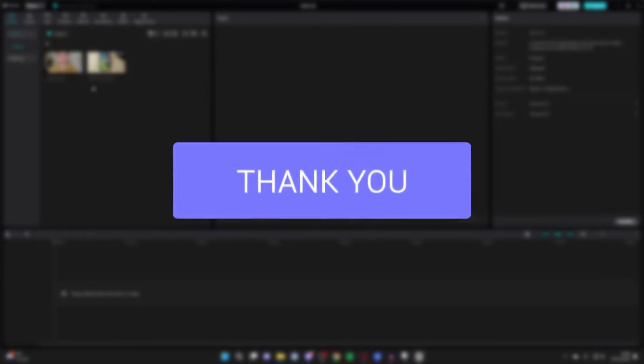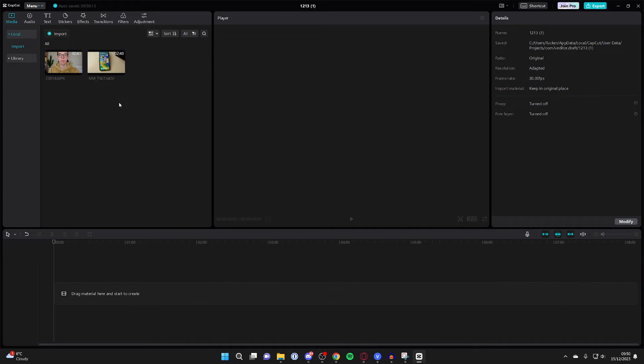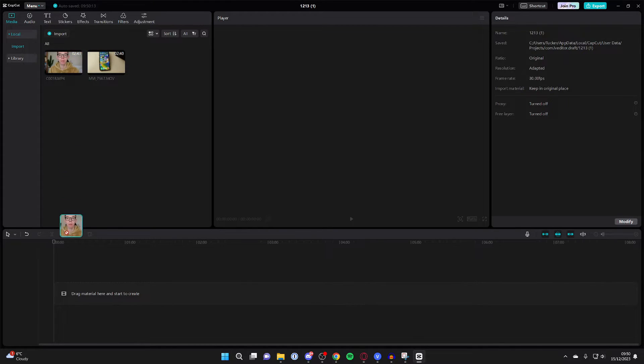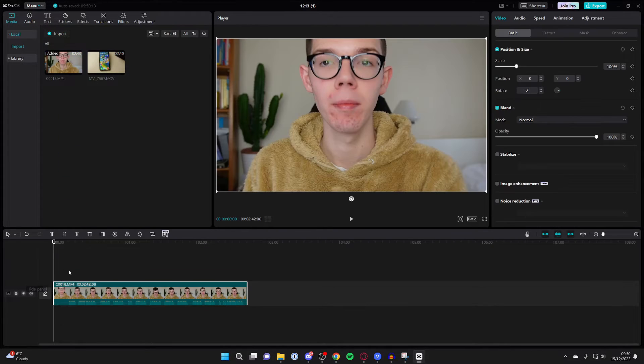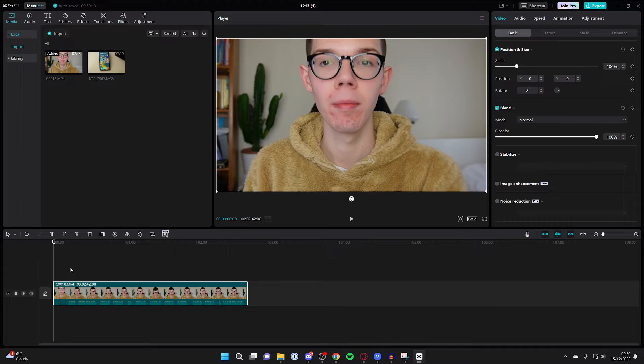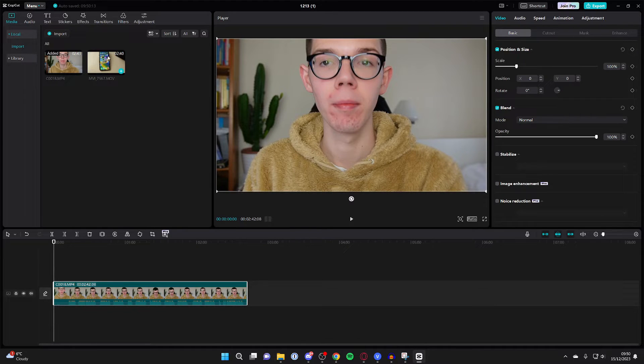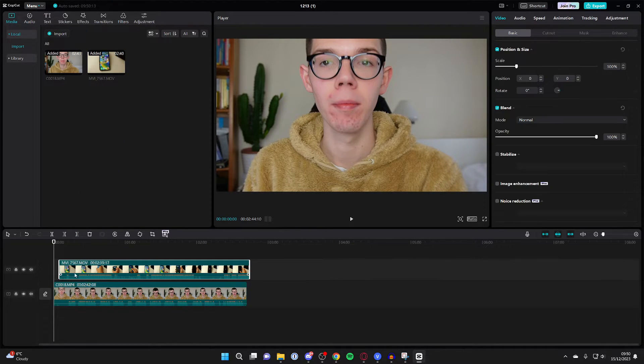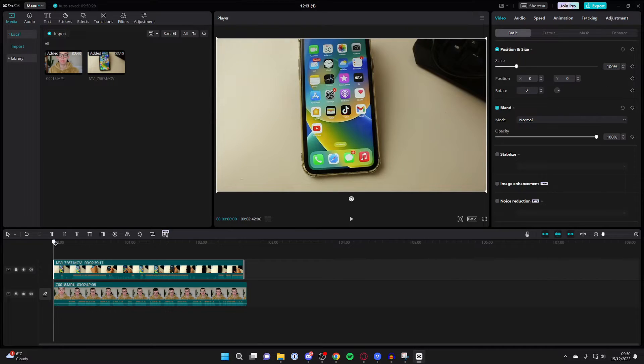First, import the videos or pictures you wish to use into CapCut and add them to your timeline. Add the first one here, and the next ones need to be added as overlays. Simply drag them on top of each other like this.